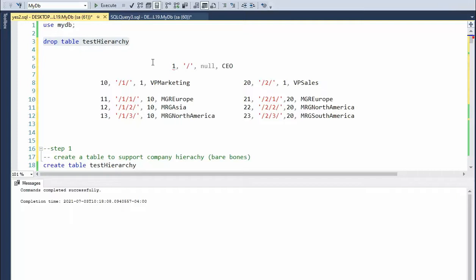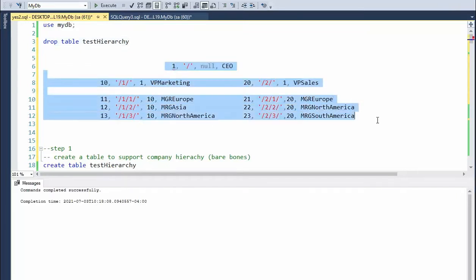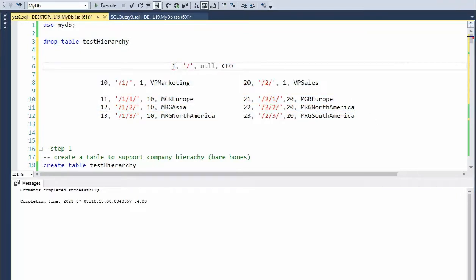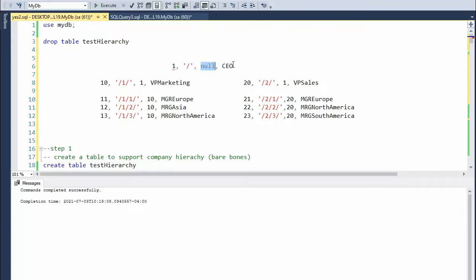I'm going to create a table that can support this kind of data. An employee ID, its node path, and its manager. I have this caption over here just so we could see it at the highest level who we're talking about.